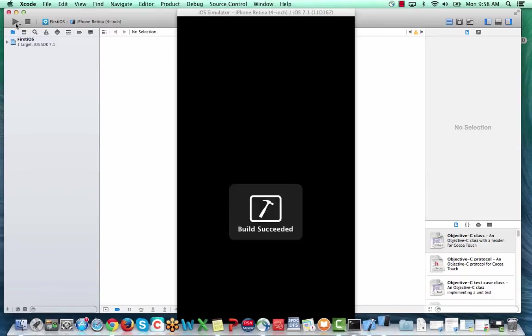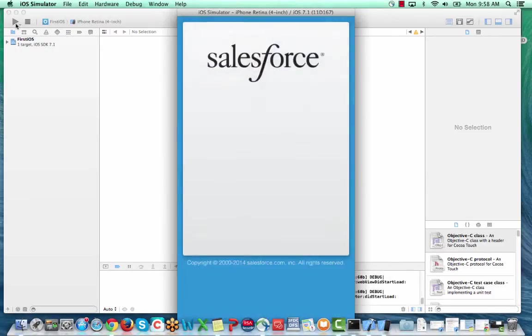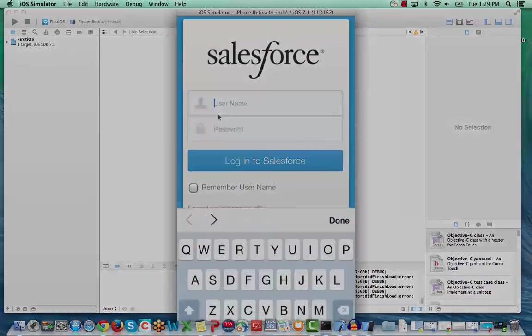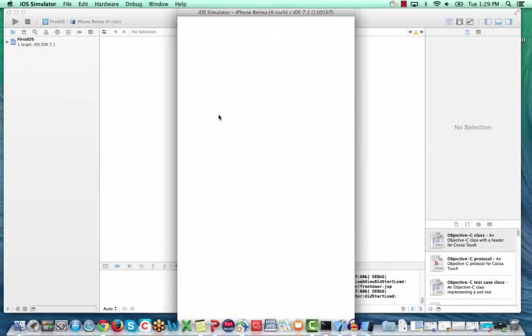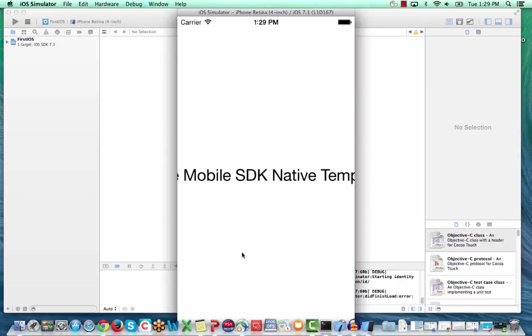Once you see the login screen, your app is loaded and working. Log into your organization and you'll see that the template app retrieves a list of 10 users and populates a table view with them.